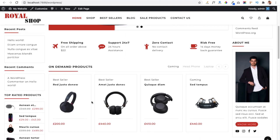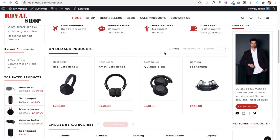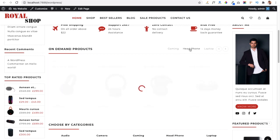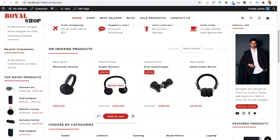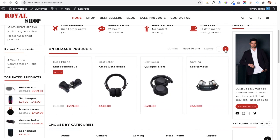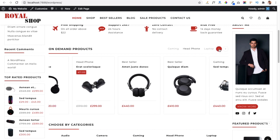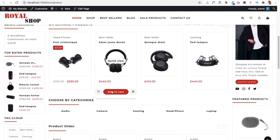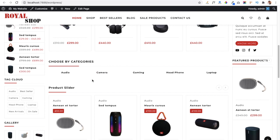Below that is a product section with tabs representing product categories. Clicking a category tab shows products related to that category. This section is also in carousel form so you can slide through products. There is also an auto-slide option, so the slider rotates automatically without the user needing to click the buttons.